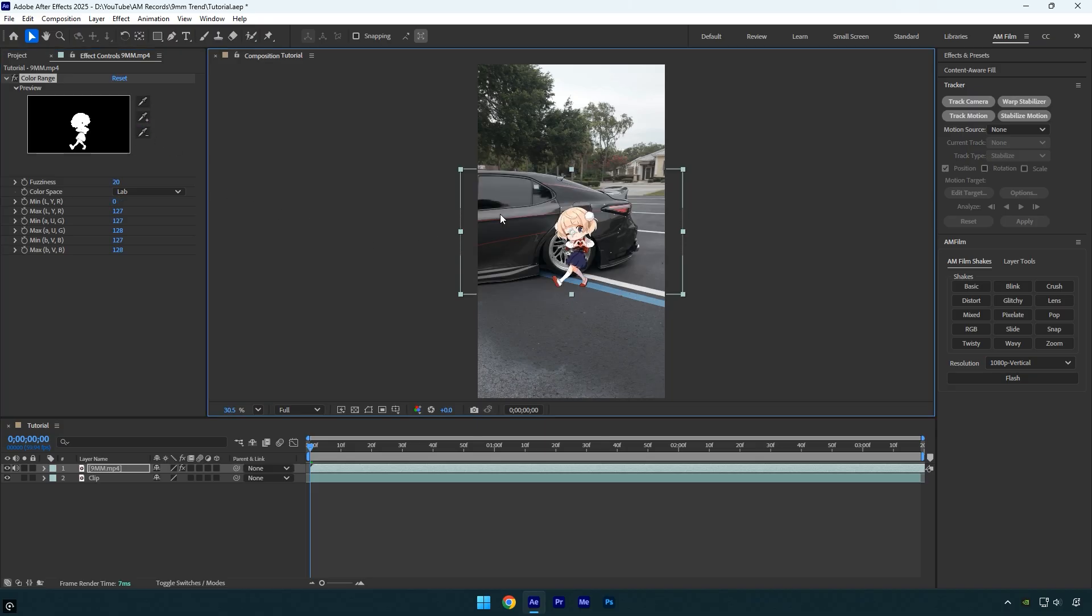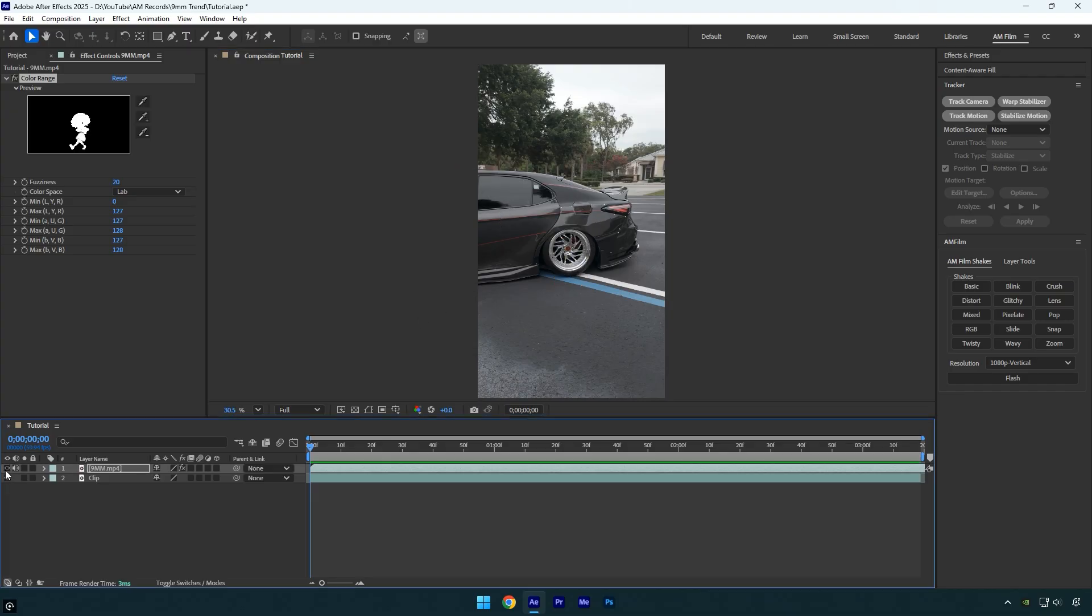Now we can start tracking the video and adding the shadow and reflection. First, toggle off the dancing clip so we can clearly see the original footage. Before you begin tracking, make sure your video is stabilized and locked for smoother and more accurate results.